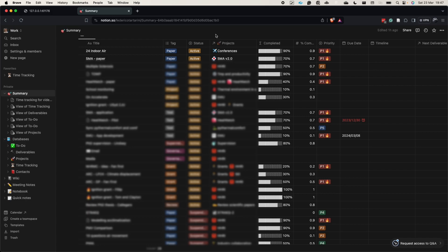Before we start, let me quickly explain what deliverables and projects are and how I structure my work. I have an overarching project — for instance, the SMA paper (Sports and Medicine Australia policy) — with deliverables like the application and so forth. So a project is what I want to achieve overall, and as a subset I have deliverables I'm working on, such as collecting data, writing the paper, and preparing a conference presentation.